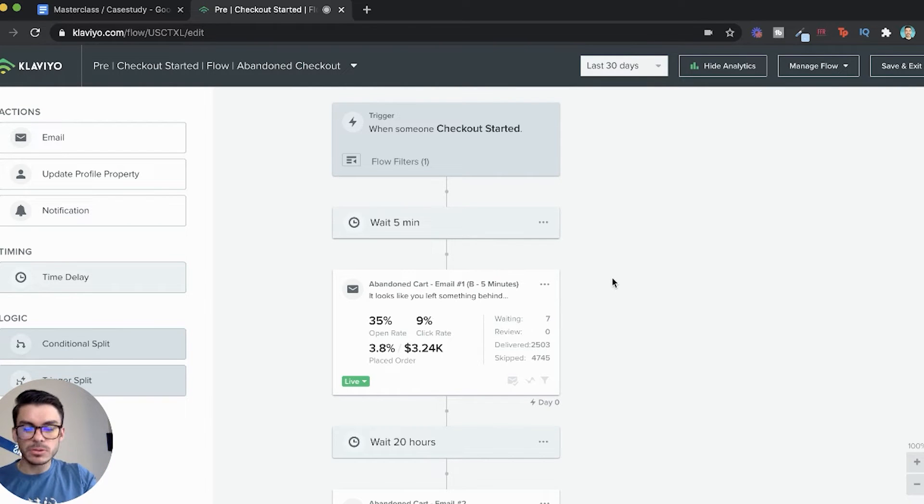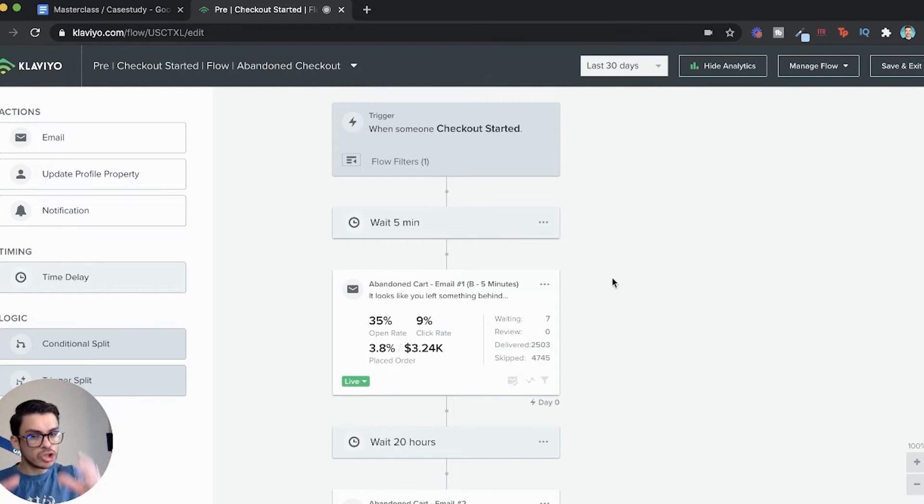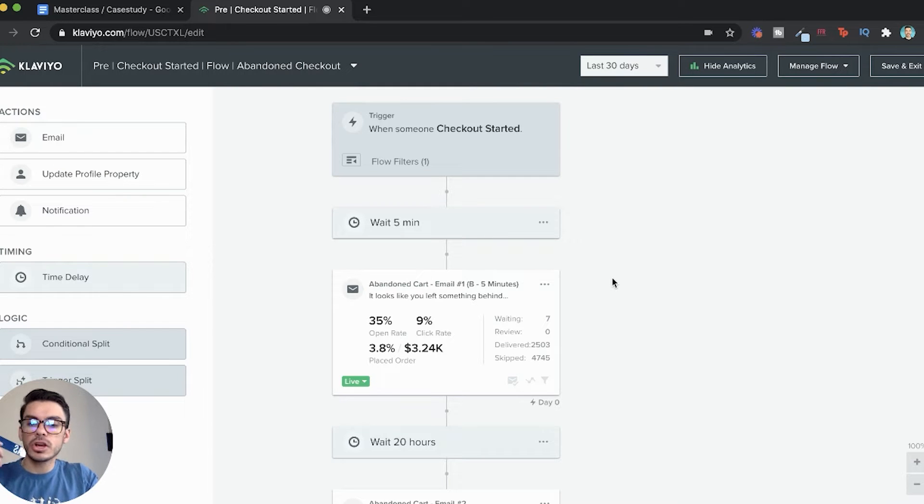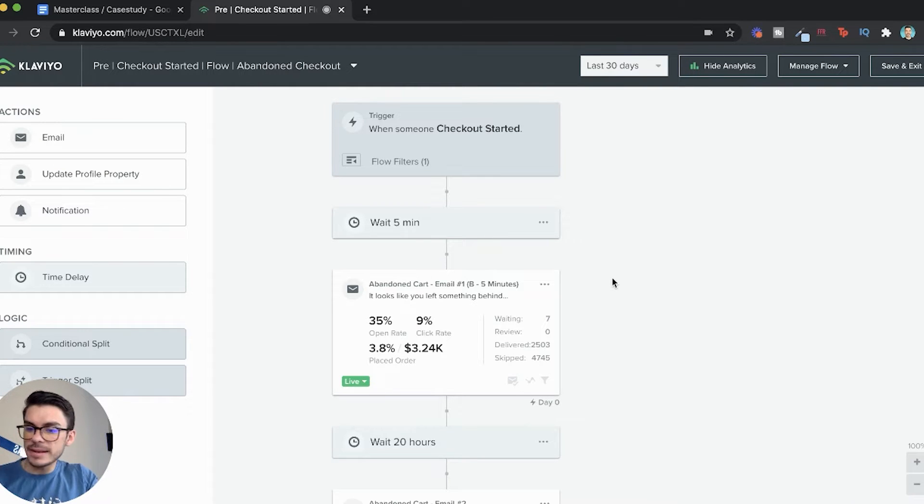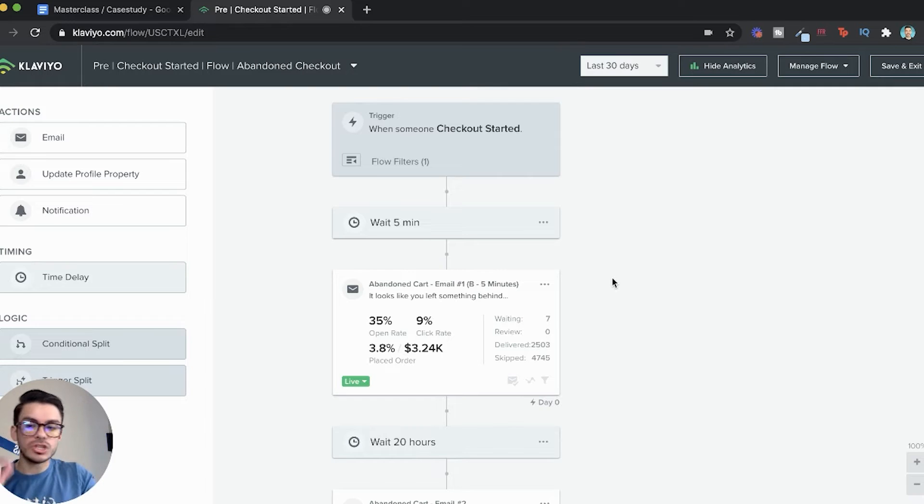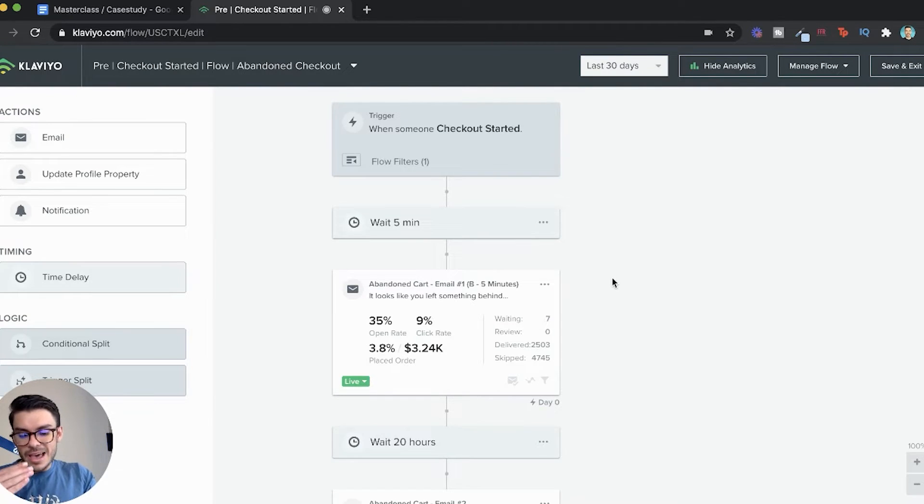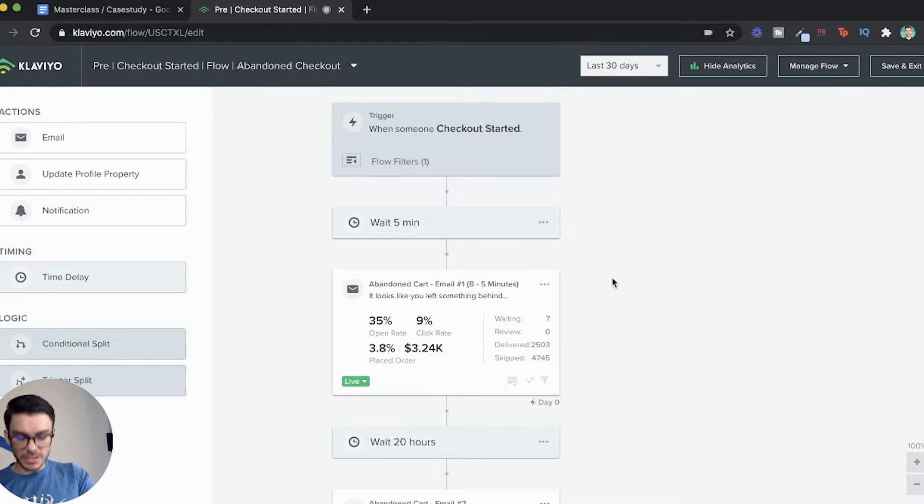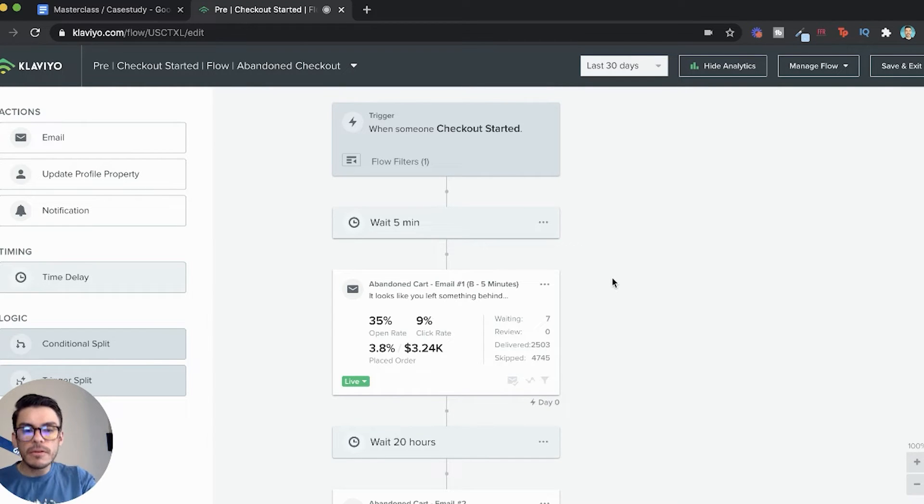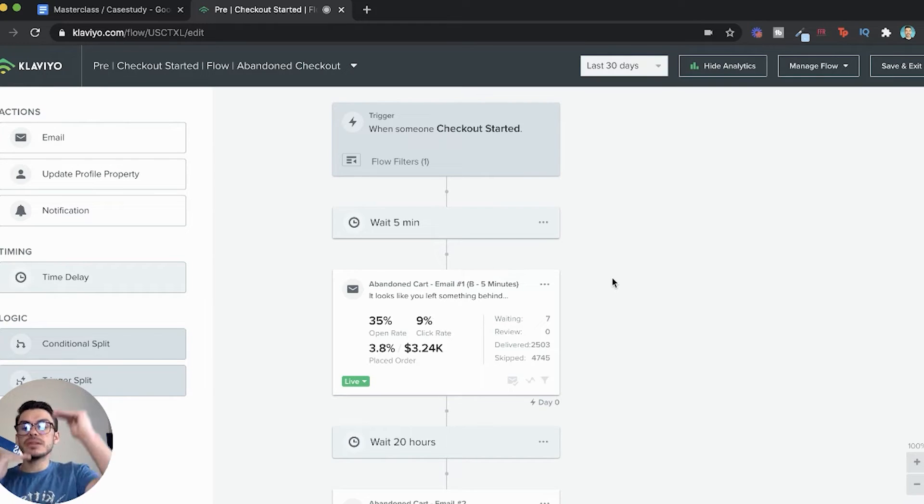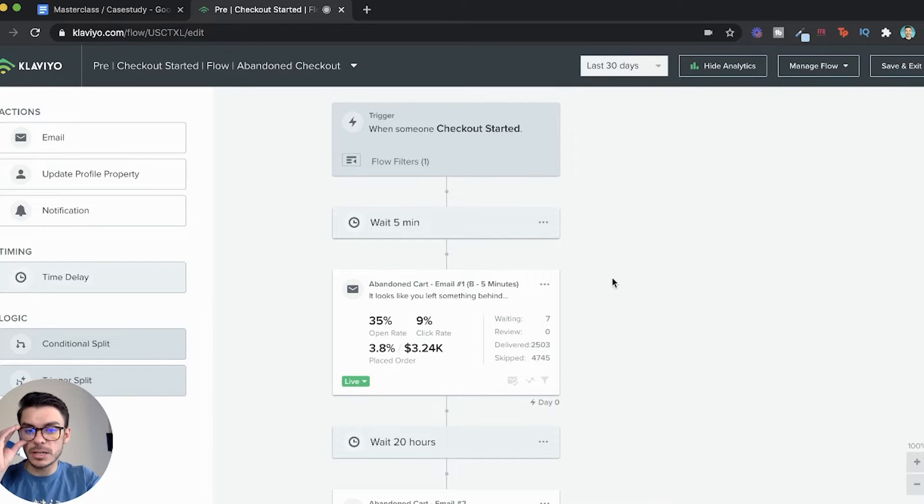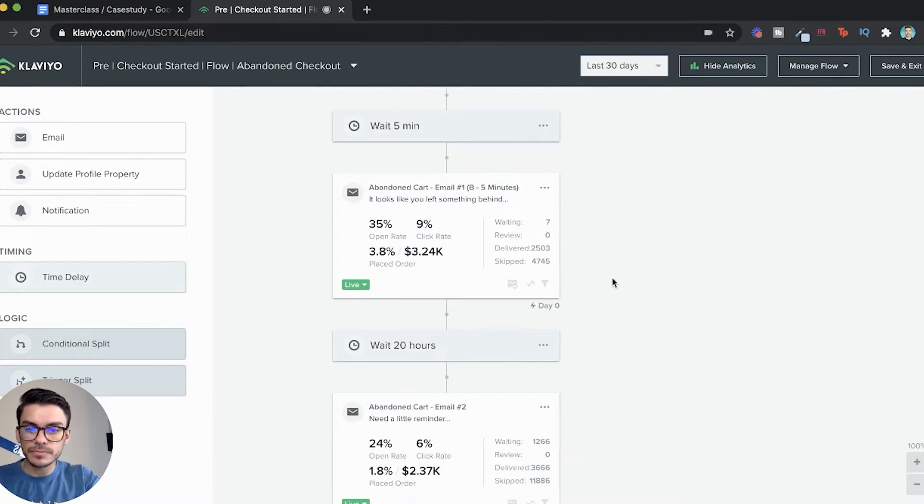The third thing is we have to make it so that the split test is actually different. A lot of the times, whenever people are split testing, they go for the super small things immediately. Whenever we're split testing, we're going to make it so that the split test is drastic, which I'll show you guys what we did here.